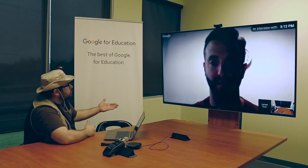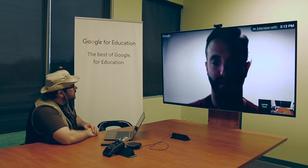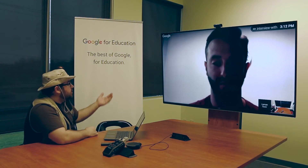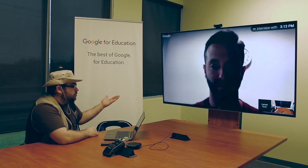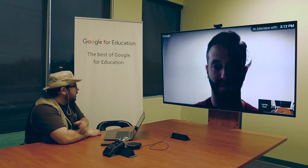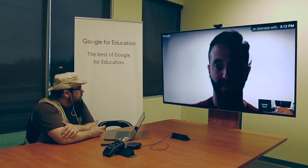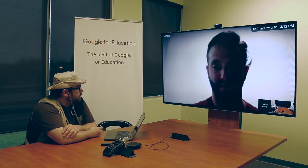Are there any particular tools you might recommend that the average teacher or end user might not even be aware that the Chrome lineup currently offers?